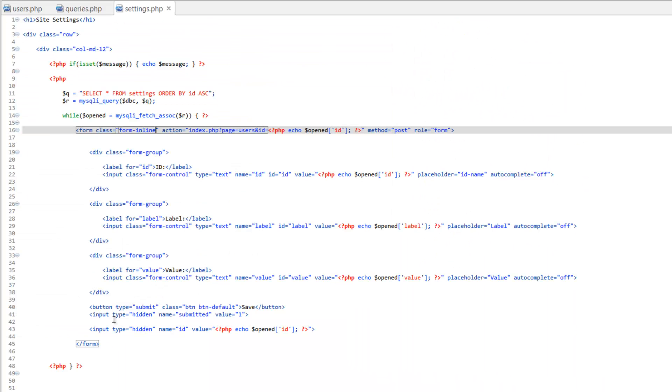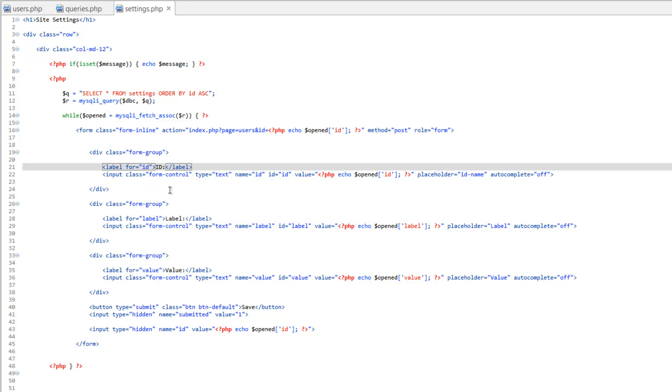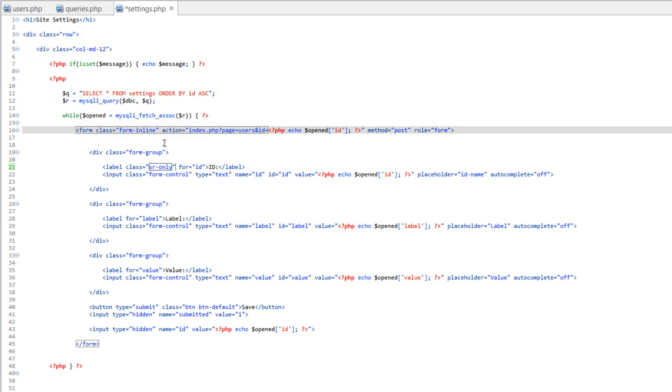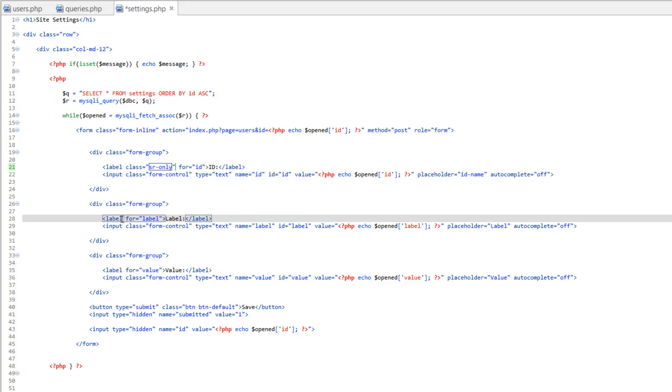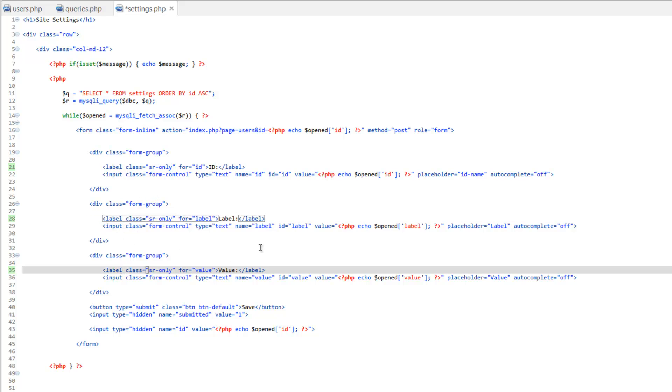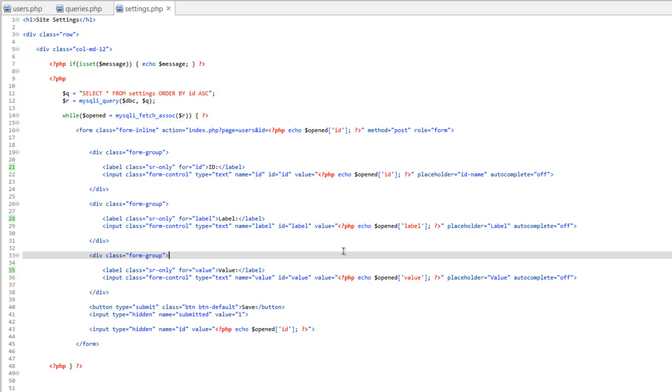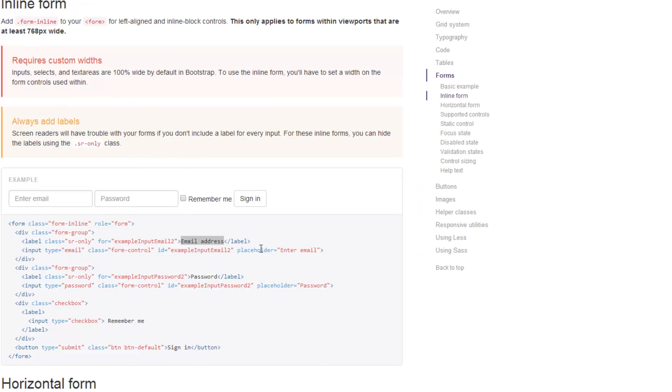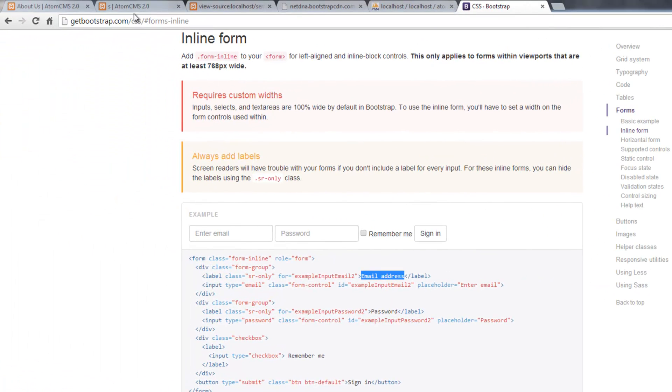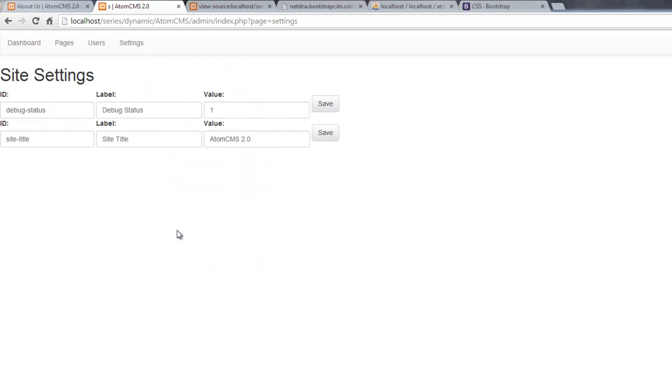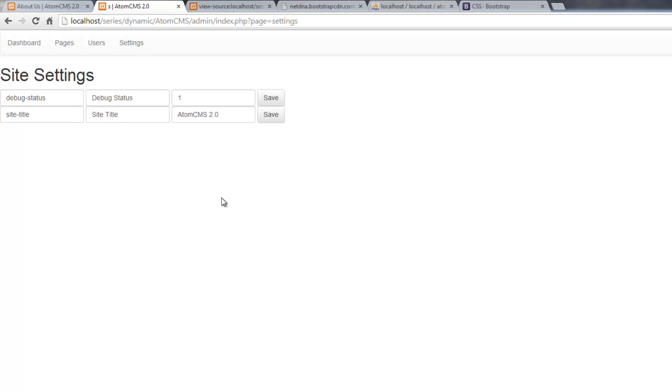So hop back over to the code and we'll do class equals SR-only. We'll go ahead and copy that and paste it here and paste it here and save that. Click on settings and there, that looks better.